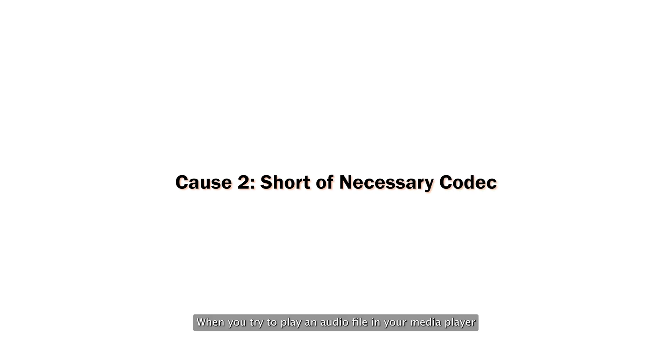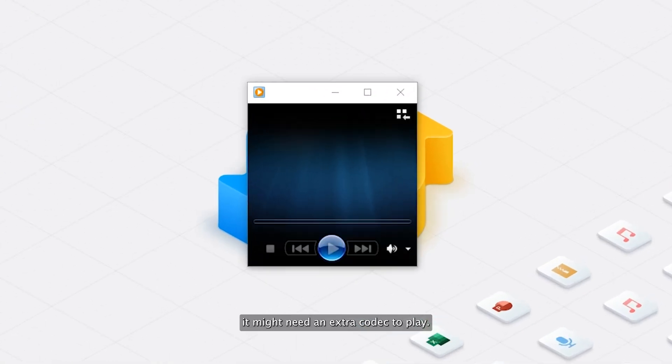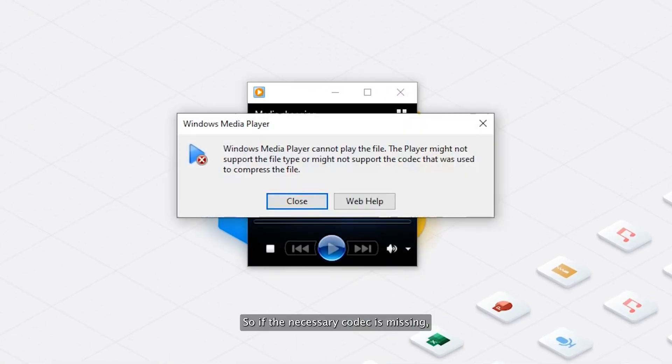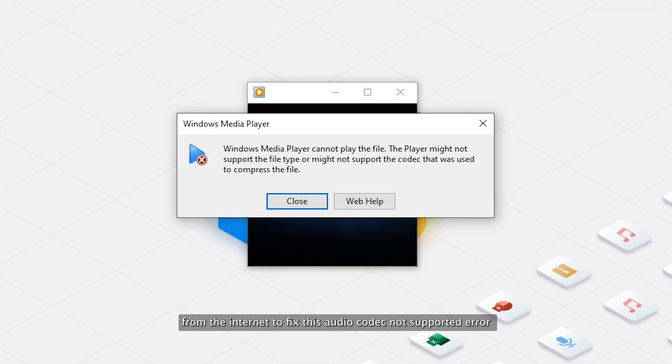Cause 2: Short of necessary codec. When you try to play an audio file in your media player, it might need an extra codec to play. So if the necessary codec is missing, then you will need to download it from the internet to fix this audio codec not supported error.